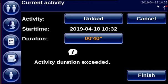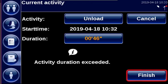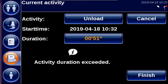Depending on your configuration, it's also possible that you receive a spoken warning. You have to tap Finish to finish the activity. But let's first see how the time becomes red when you exceed the time limit.